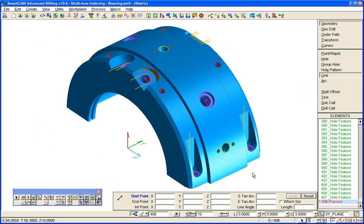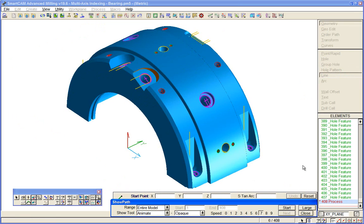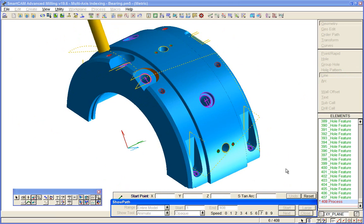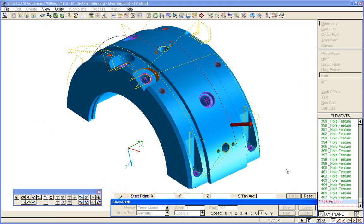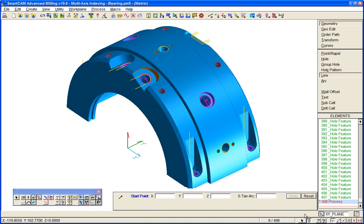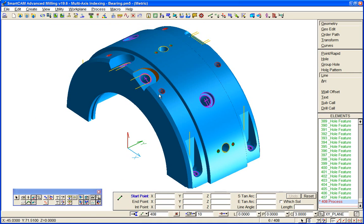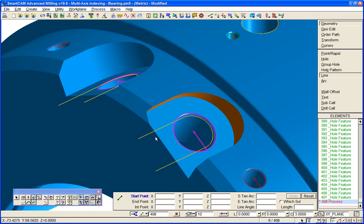A final example that we'll show of direct solids machining is on this bearing component. We've created direct solid machining for the pockets. We'll just quickly show path the existing toolpath. We can see the fourth axis index being used on this job. And the key benefit is in these regenerable processes here.